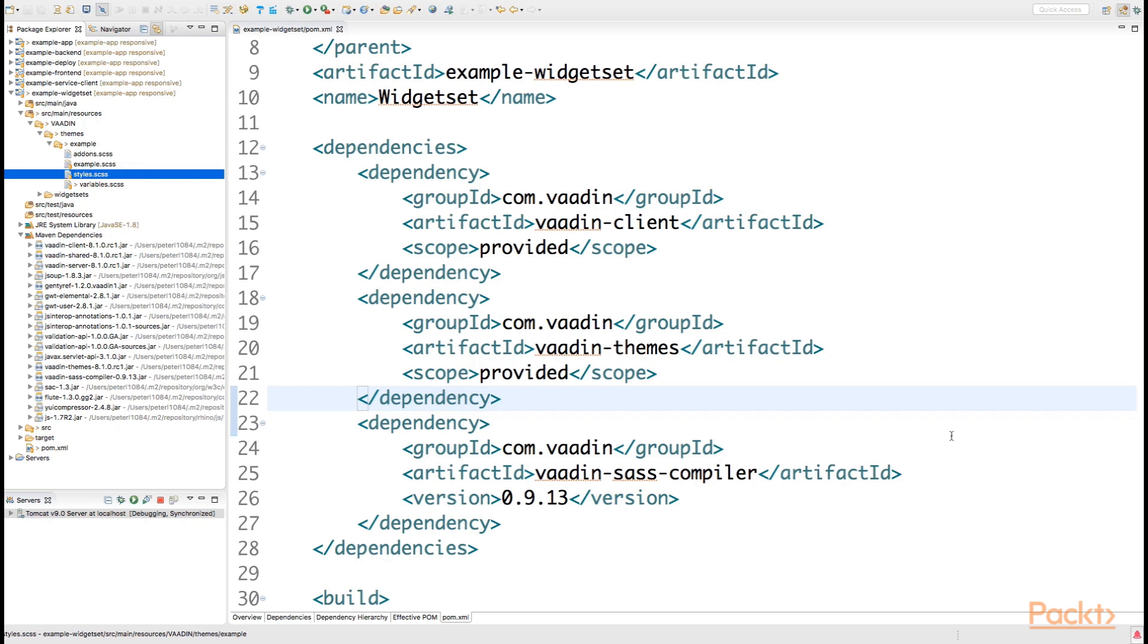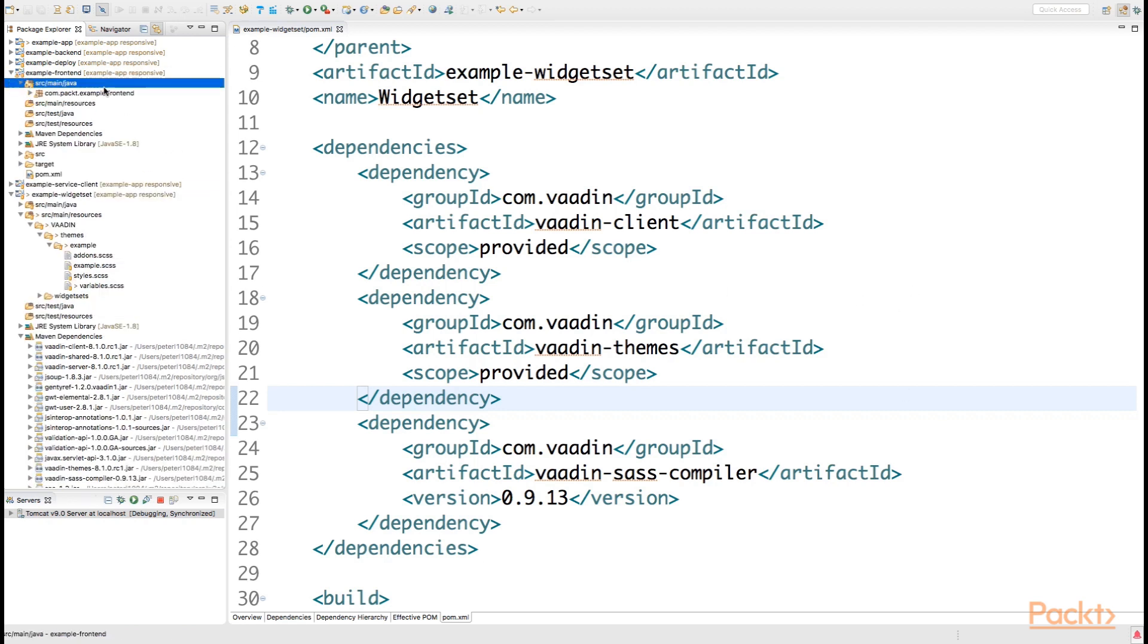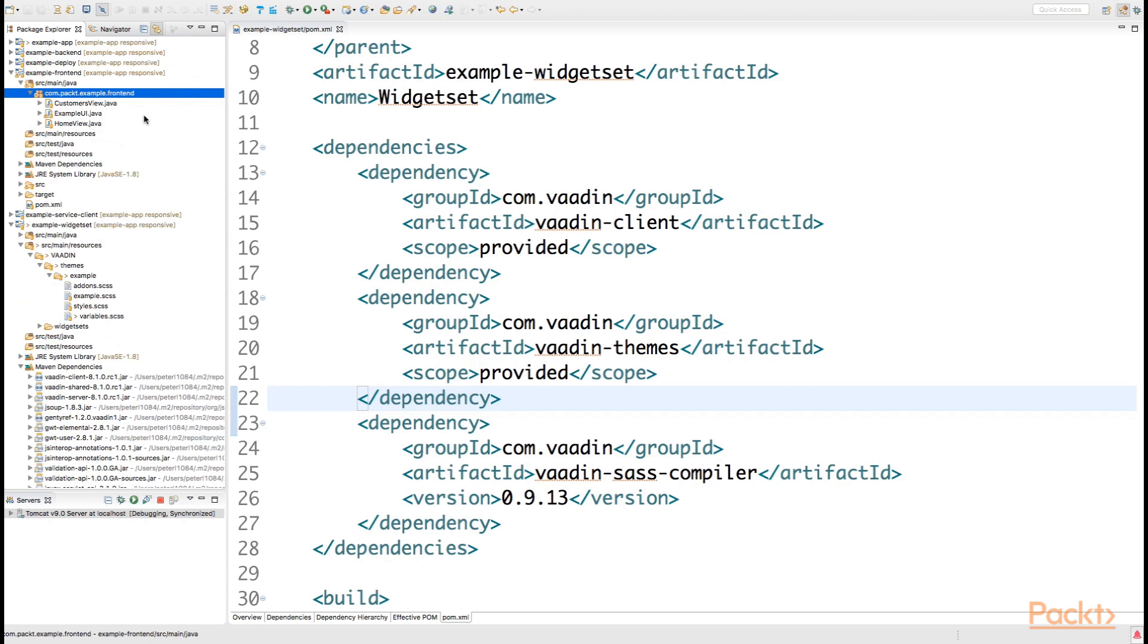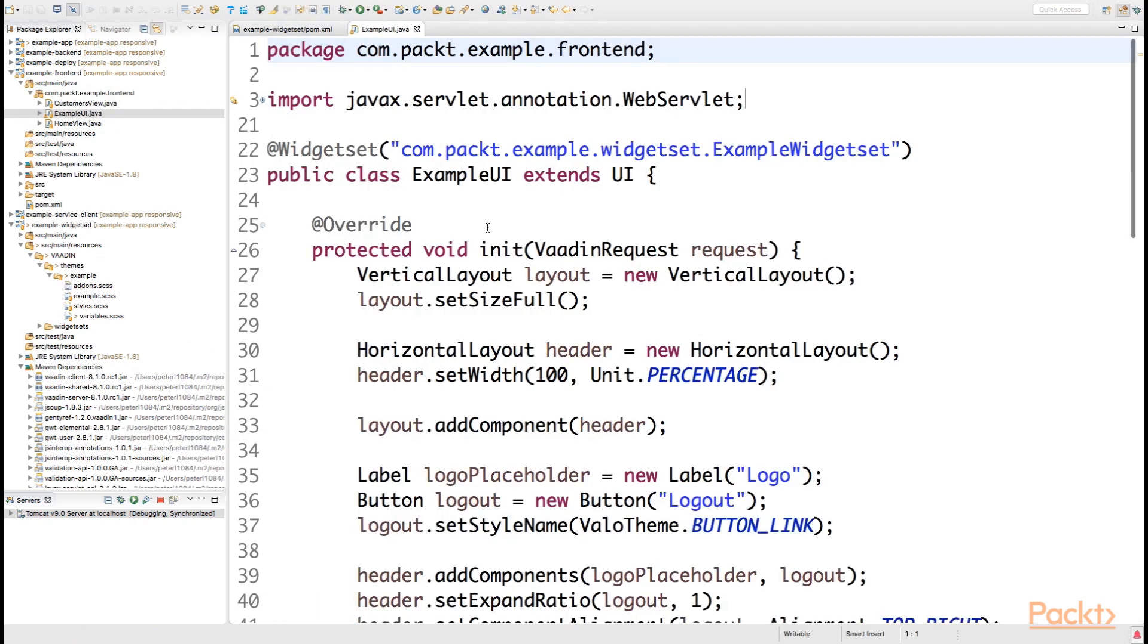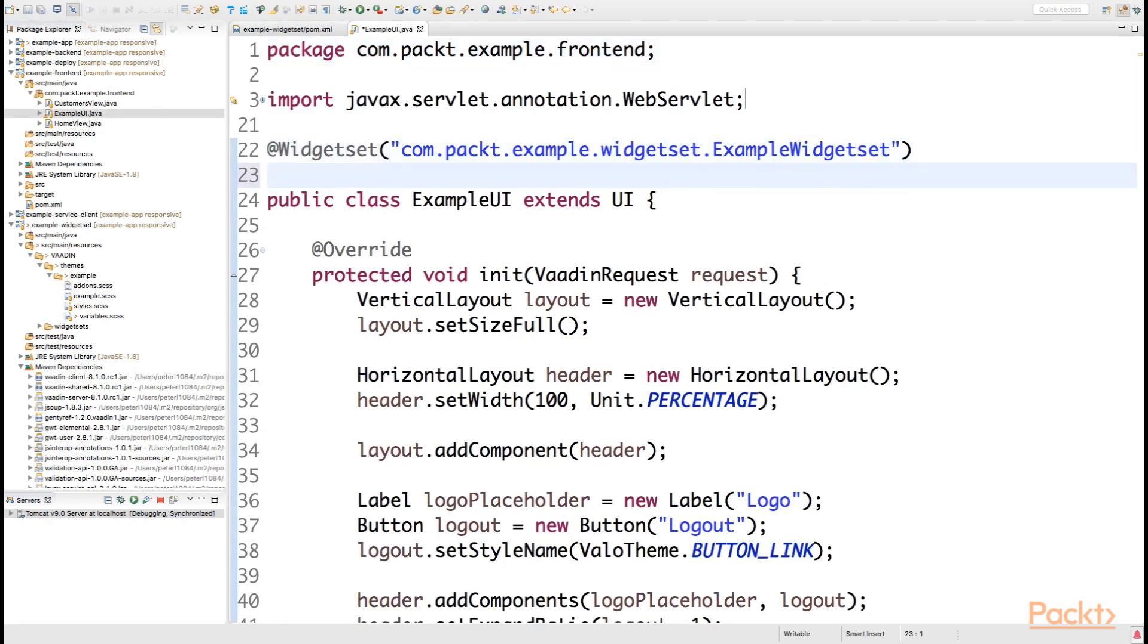So in this case, we will have to tell our Vaadin UI that we want to use the example theme. This can be done quite simply in our example UI by declaring a @Theme annotation.